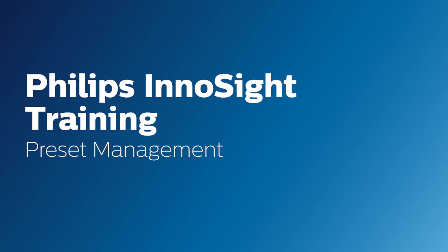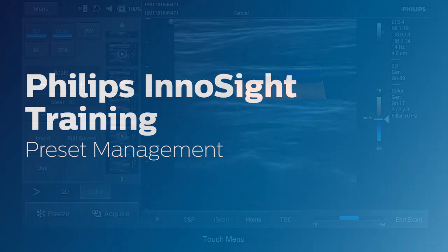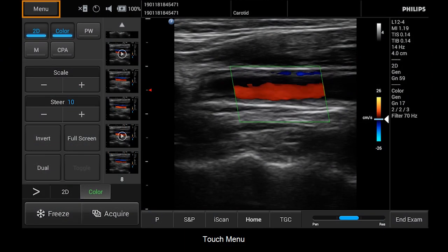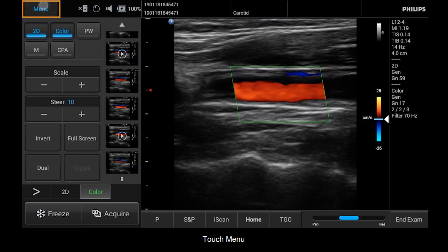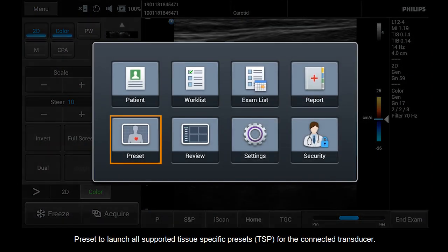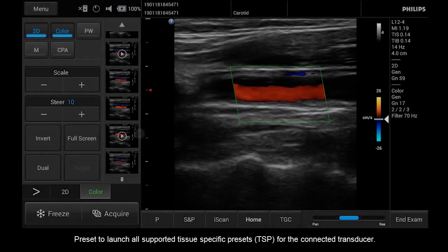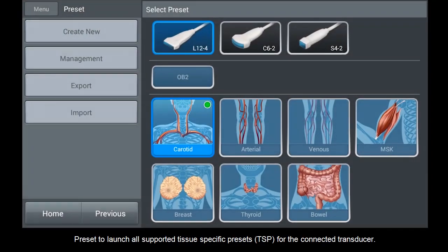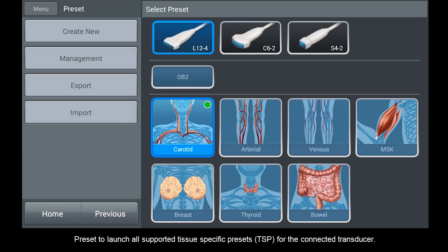Hello, today we will look at how to manage presets on your InnoSight system. Touch Menu, then Preset, to launch all supported tissue-specific presets (TSP) for the connected transducer.